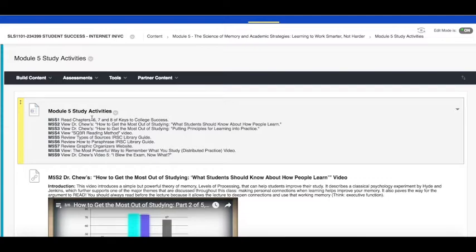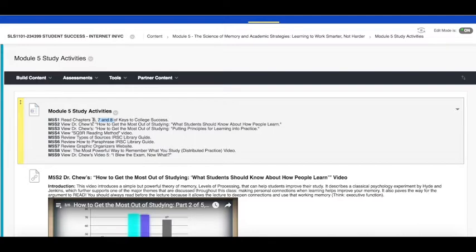Also chapter 8 deals specifically with test taking strategy, so especially 7 and 8 for this week. Chapter 6 is going to be important as well which deals with reading strategies and research and writing, so they'll all play a role but maybe more so 7 and 8 this week.